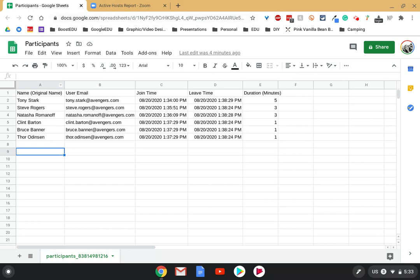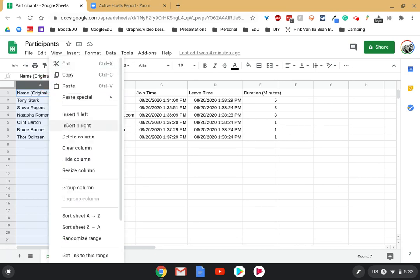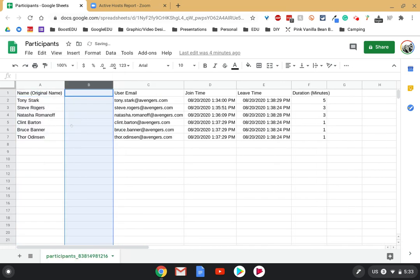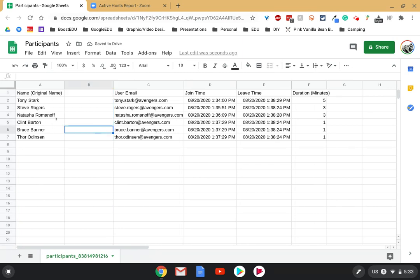The first thing you want to do is highlight that column, the name column that you see here, and you're going to insert a column to the right. The reason you want to do that is because that's where all the last names are going to go in a second when you split these cells.